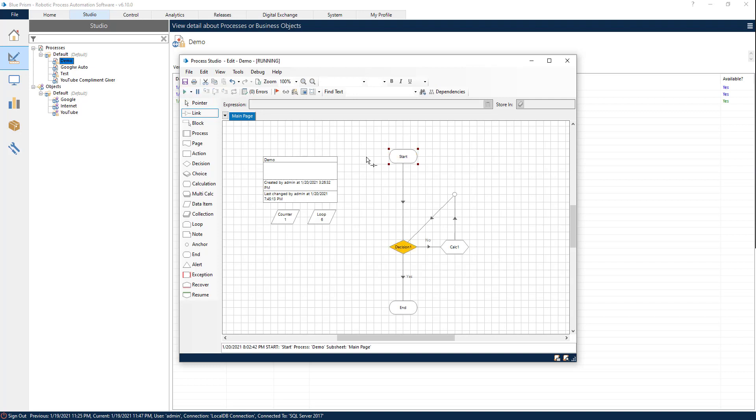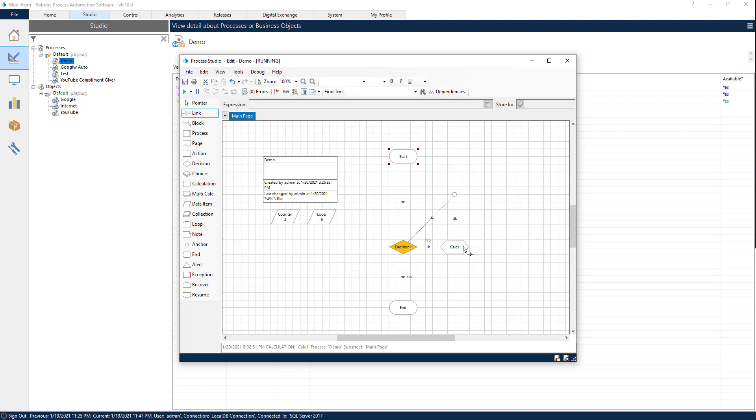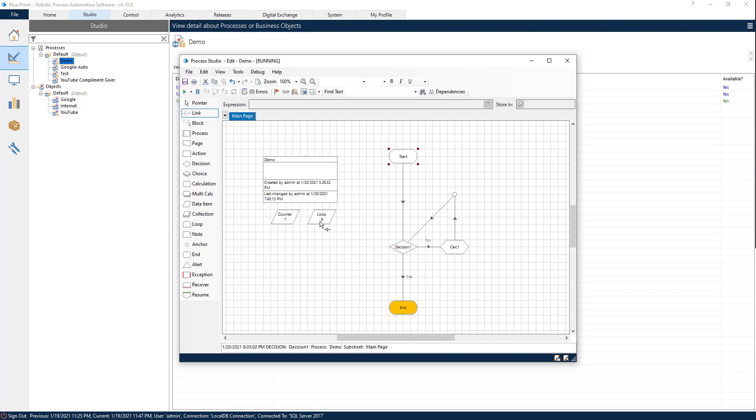So let's start our process. It's going to the decision stage, so pay attention to the counter. Every time it goes to the calc stage, it's going to increment by one. So imagine in here we would have different actions that will be repeated as many times as we need to or as many times as we want to or we have set inside of our loop. So now that it has reached seven, meaning that the counter is greater than the loop, I could have also made greater or equal so that it would exit exactly at six. Our process finishes.